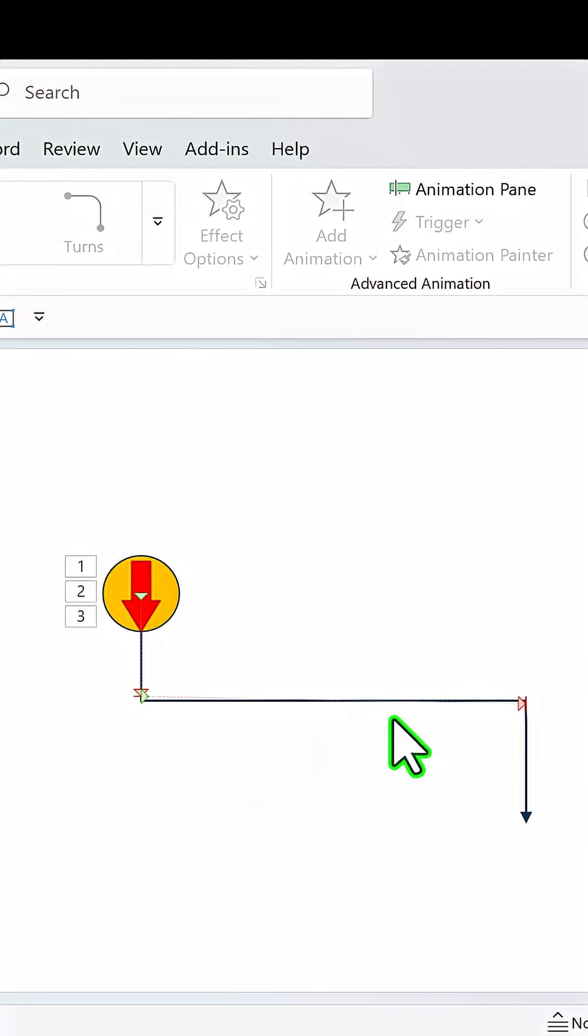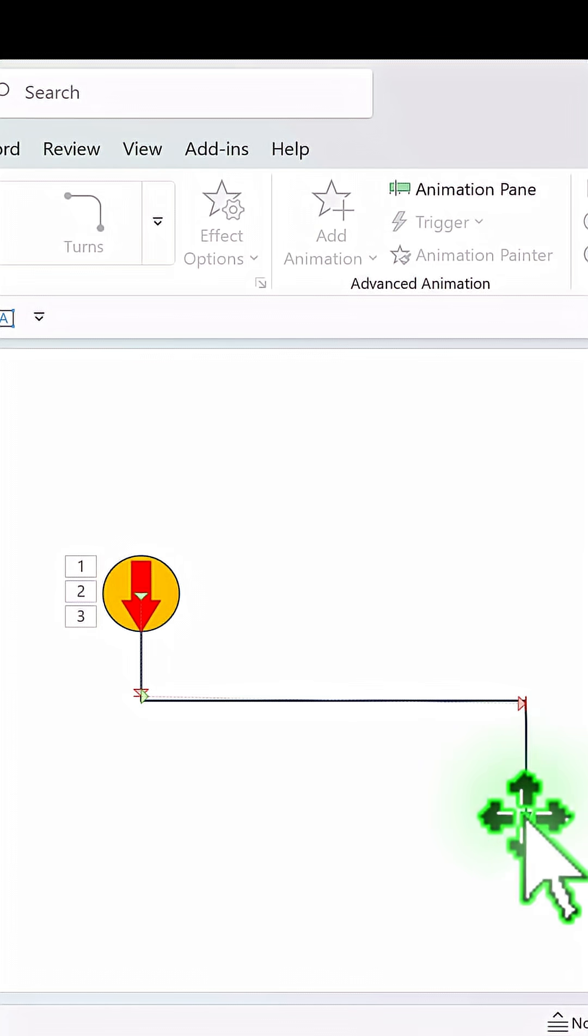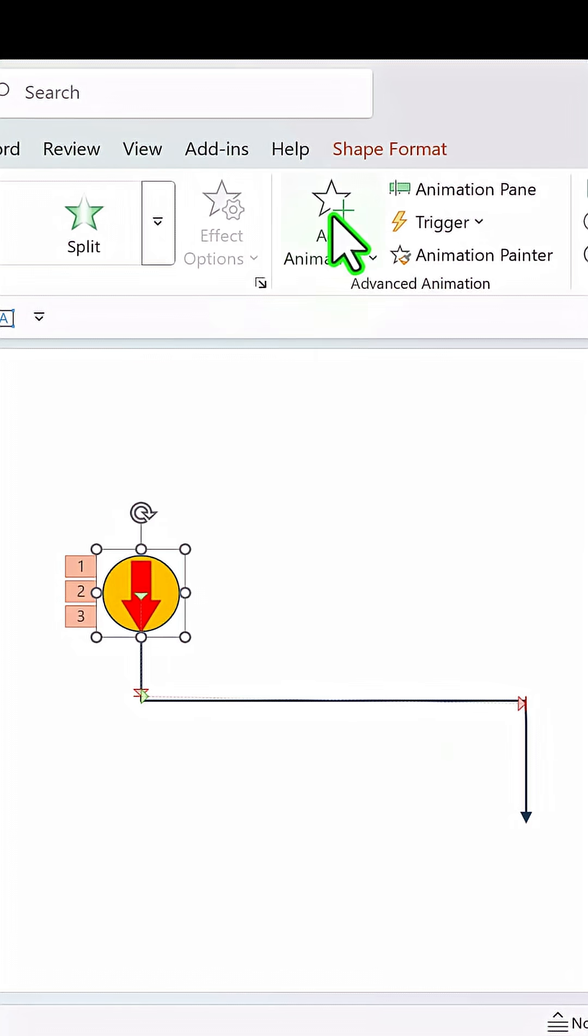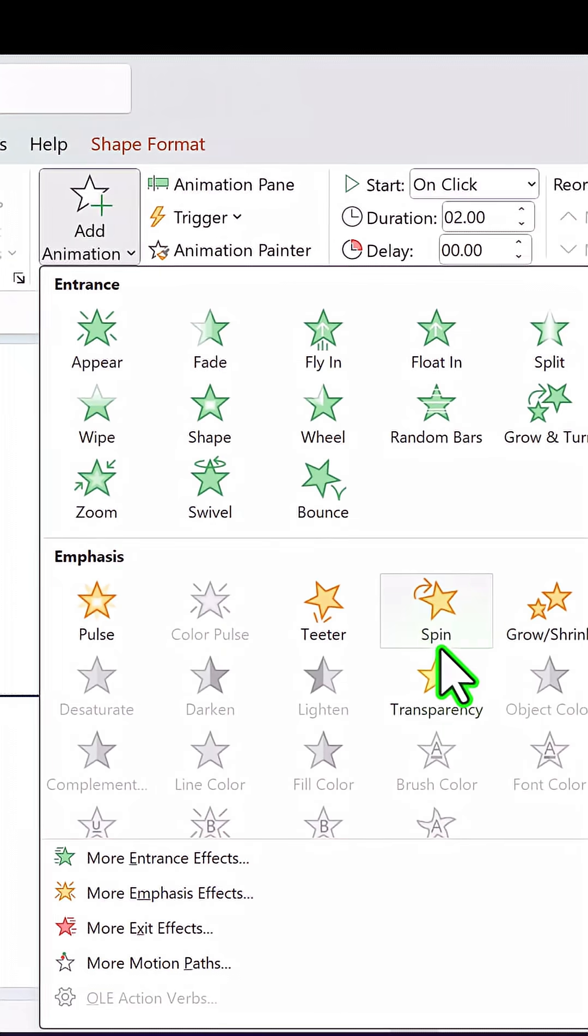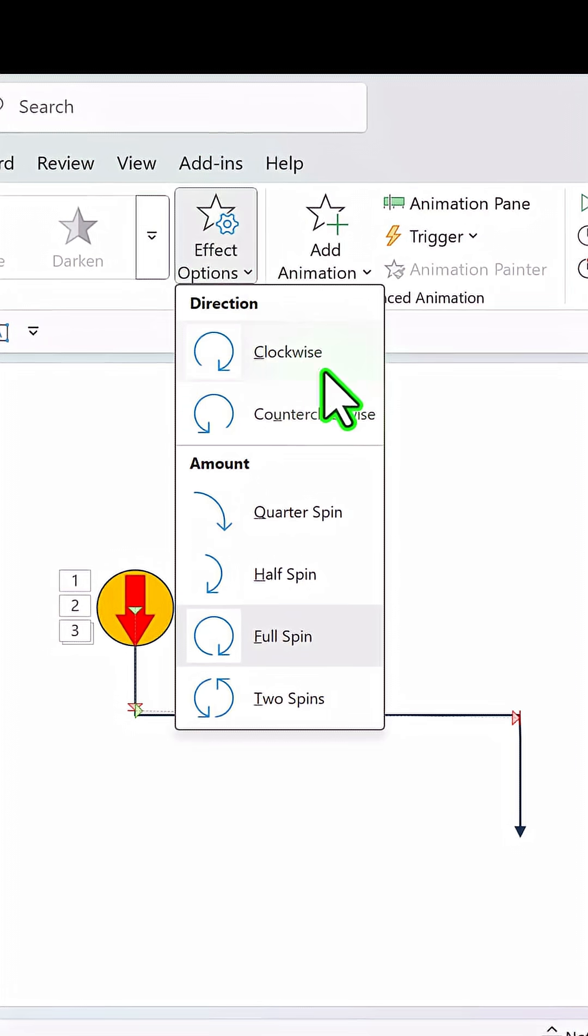Now remember it is facing this direction so it needs to turn around and then face down. So we are going to add another animation this time spin and this time it is going to be clockwise which is the default one.